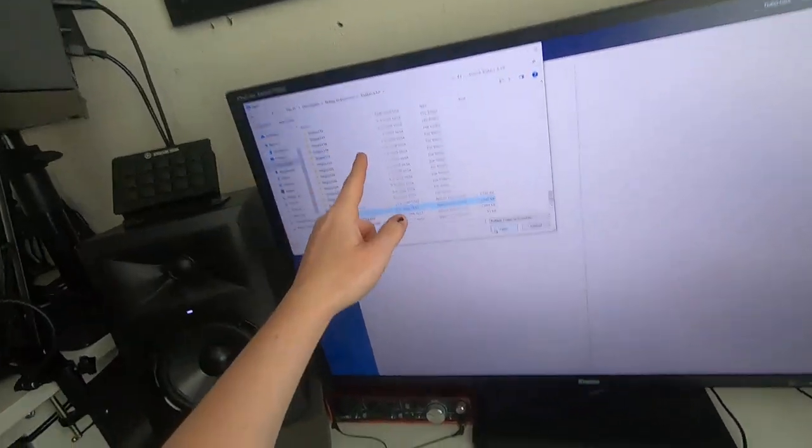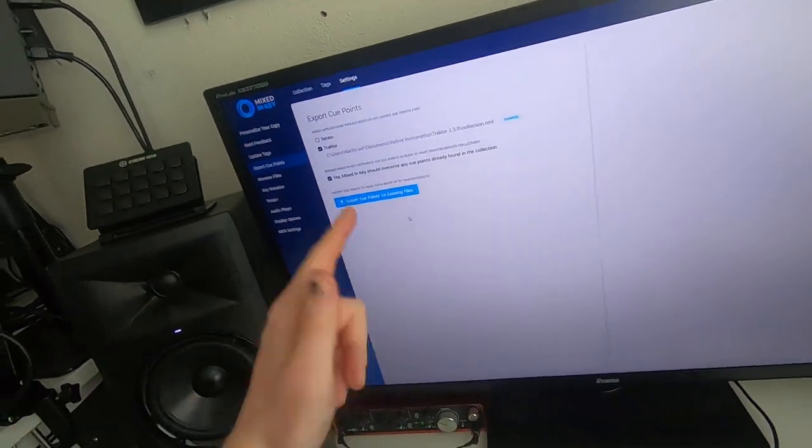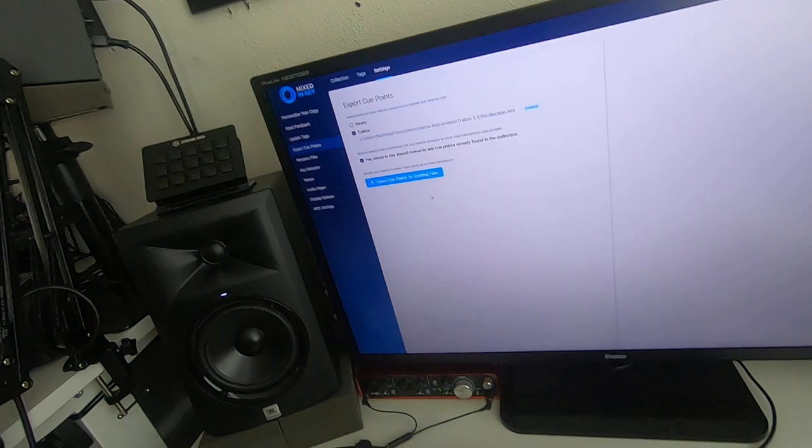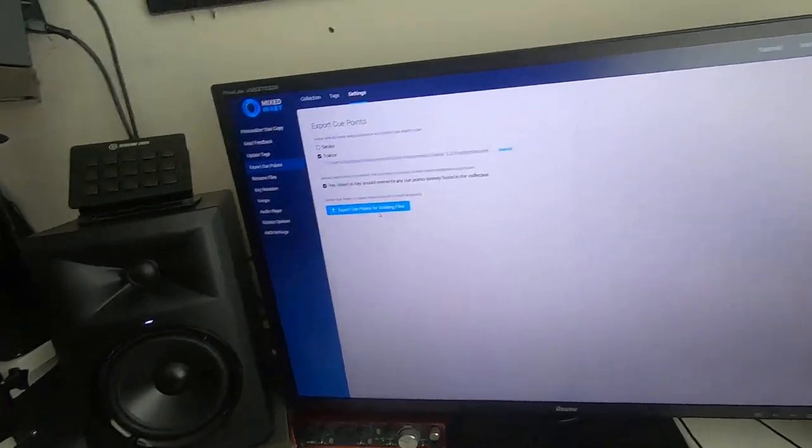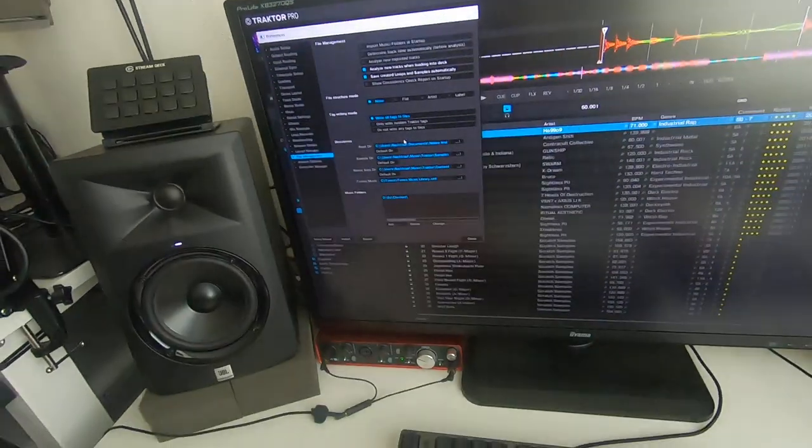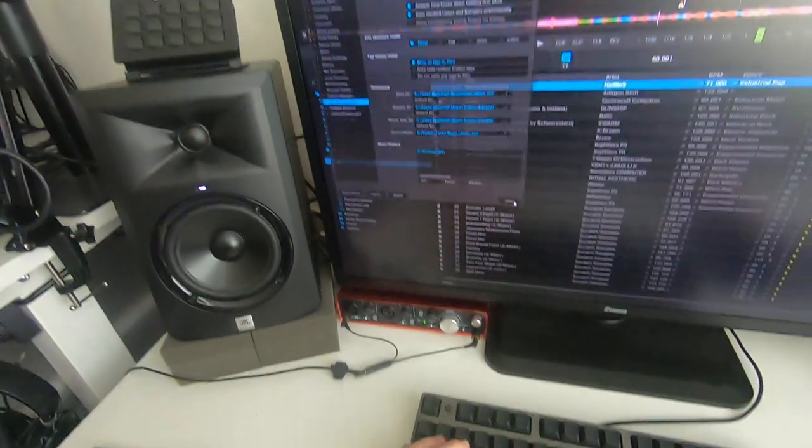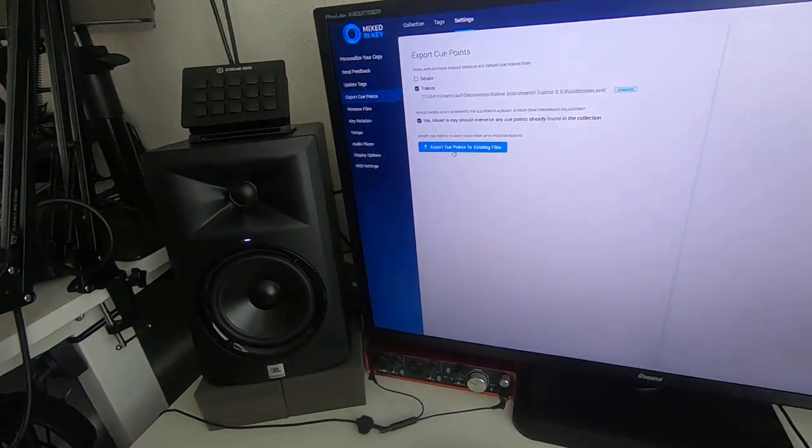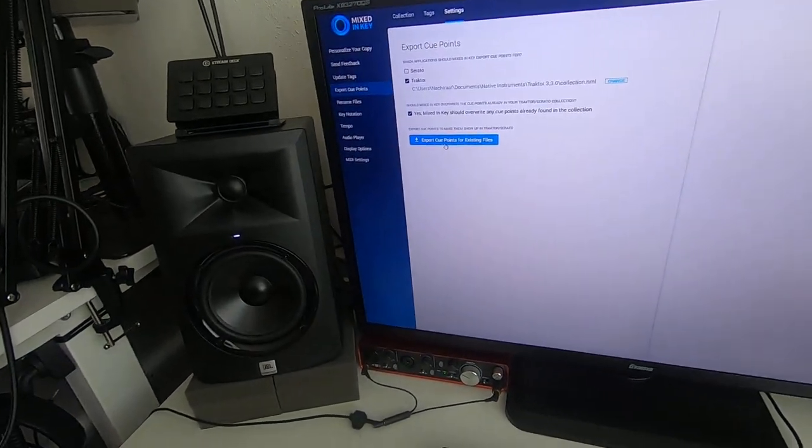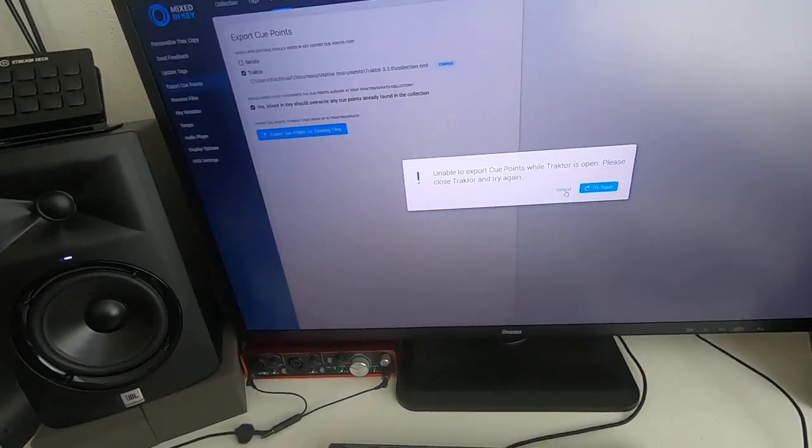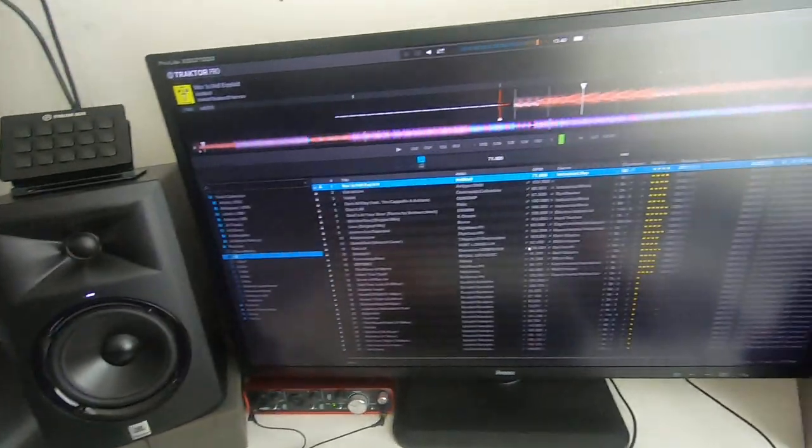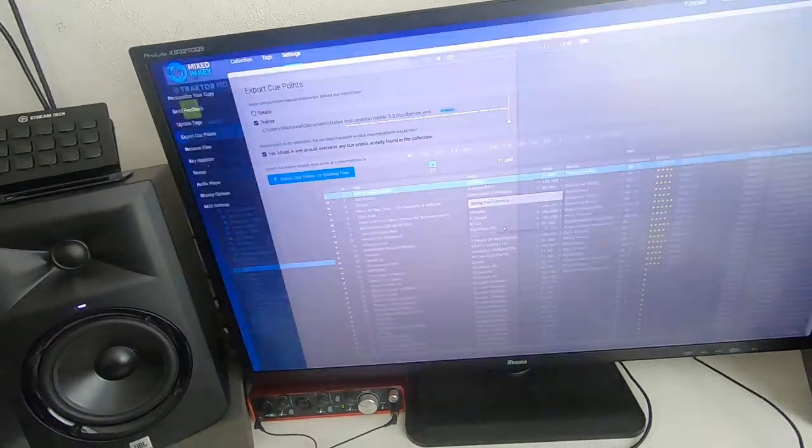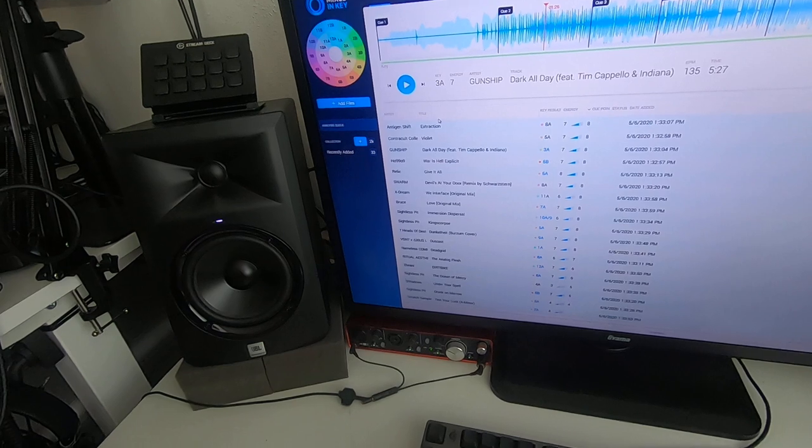Also a reminder to myself if things don't work, this is the reason why. So export for... all right, let's see if it works now. No it does not, so we have to close this and just export cue points.